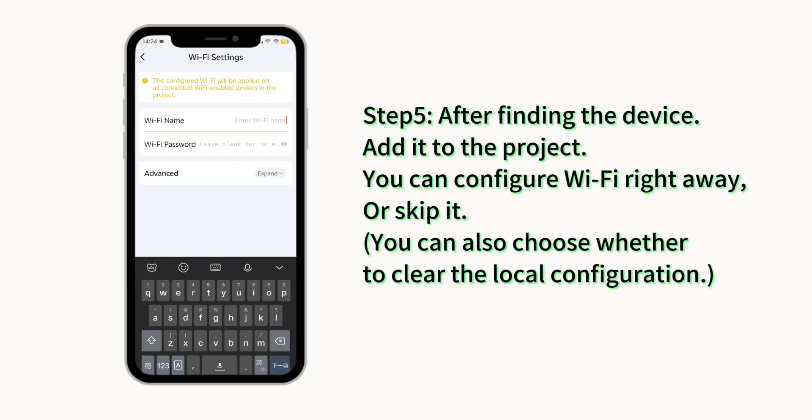Step 5. After finding the device, add it to the project. You can do some simple configuration right away, or skip them.